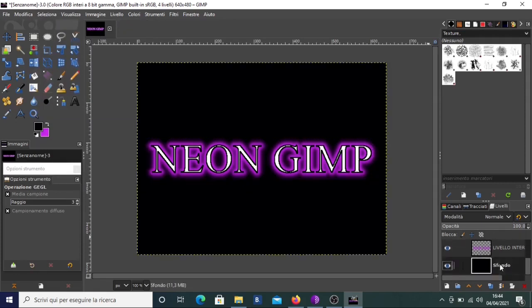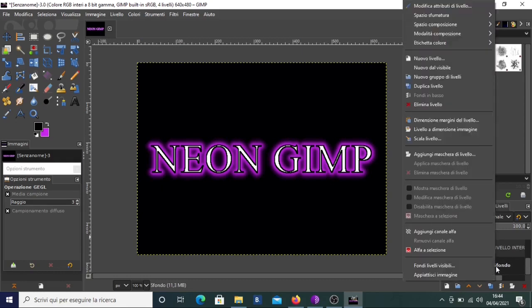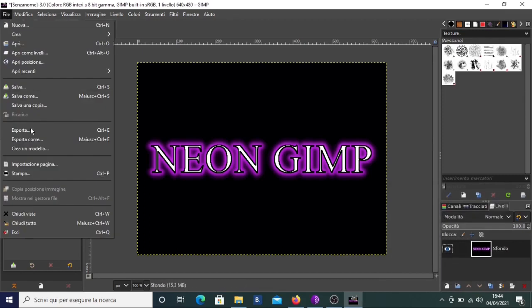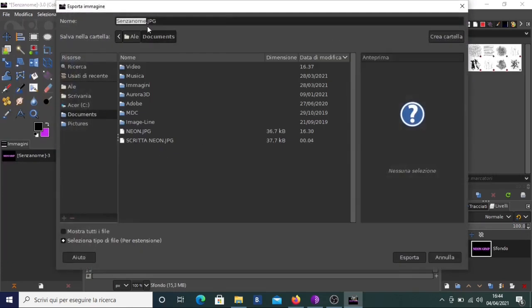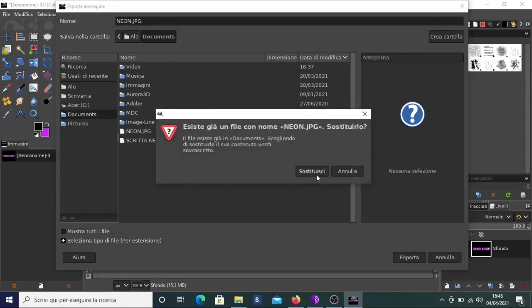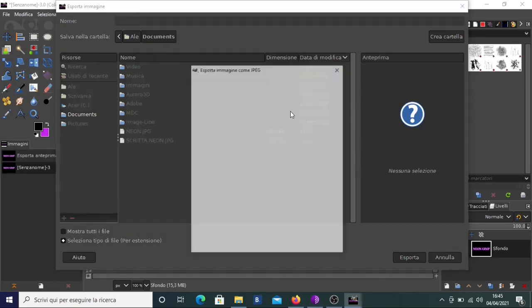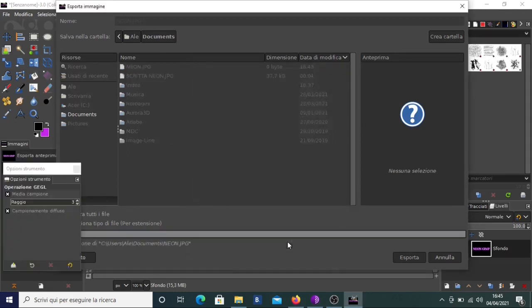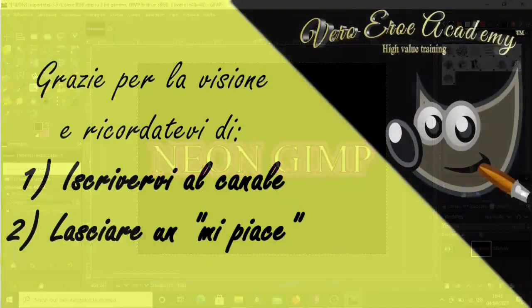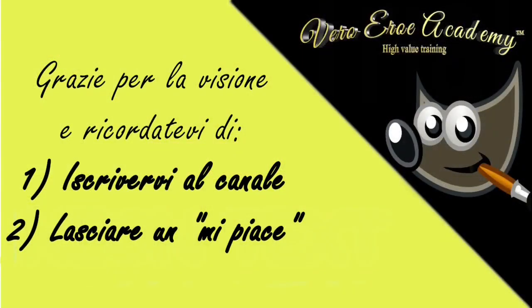Now we can flatten the image by right-clicking and choosing to merge to a unique image. Then we go to File > Export As, choose the name — like neon.jpg — and a pop-up will open where you can choose the quality. Click Export, and we have finished. Okay guys, that's all for this tutorial. I hope you enjoyed it. I invite you to leave a like and subscribe to the channel to get notifications of the next videos. Thank you very much, bye!